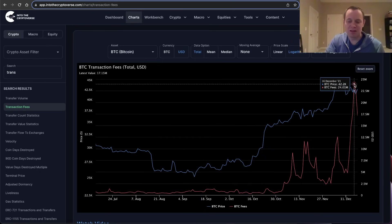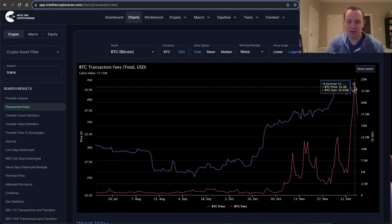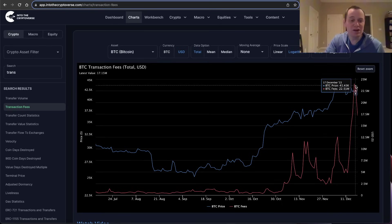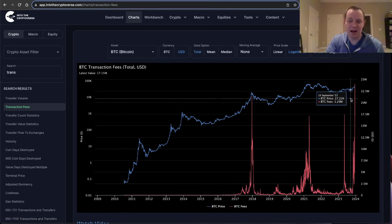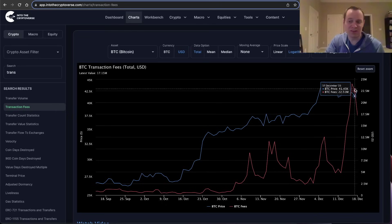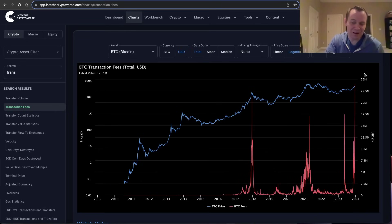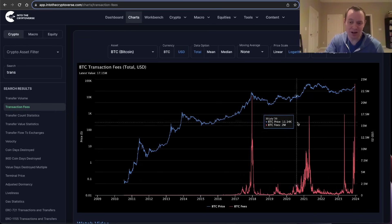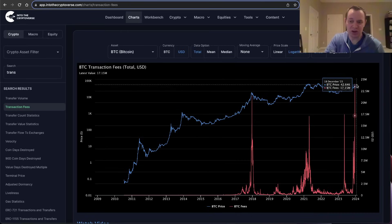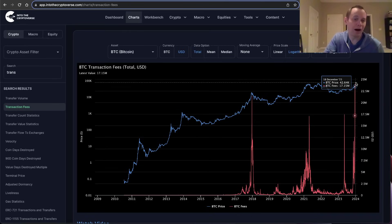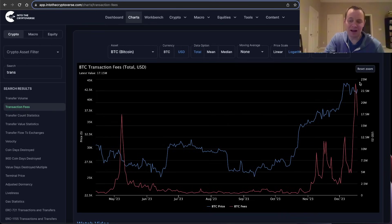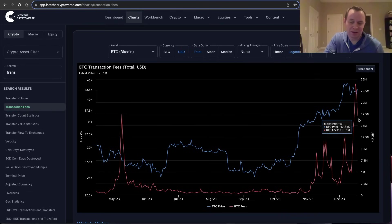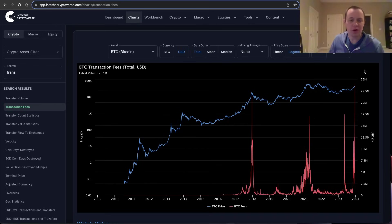The other thing is that perhaps the high on transaction fees isn't in yet, and then it theoretically could go higher. I mean it's already gone a lot higher than it went in 2021, so who's to say it couldn't continue to go higher from here and just continue this trend. So that's a caveat too.